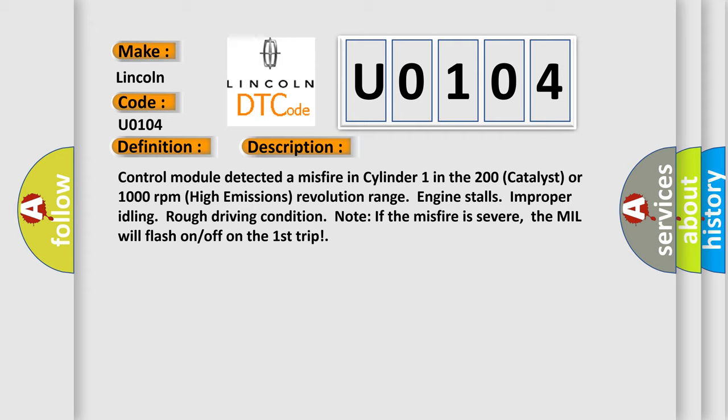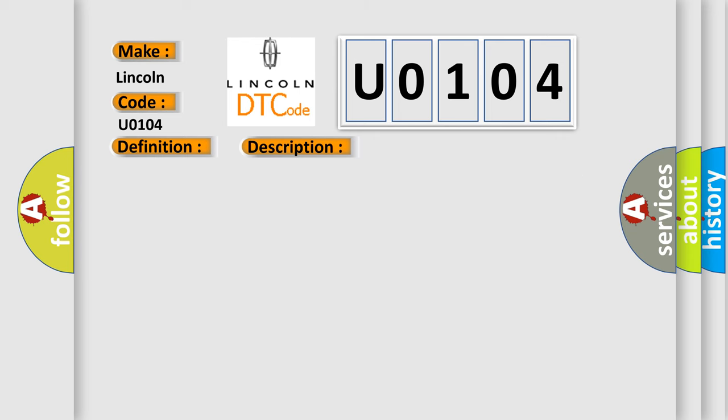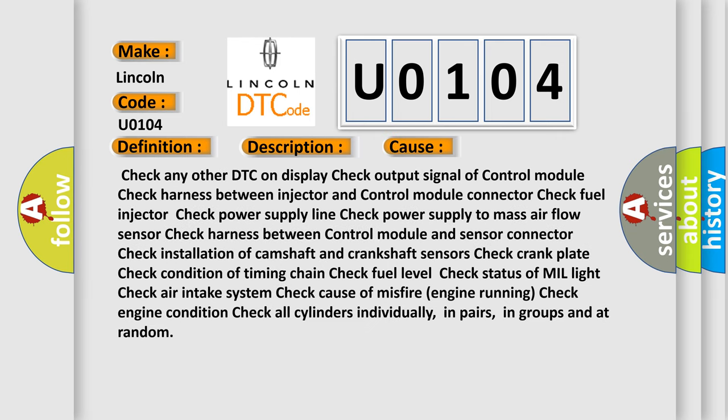This diagnostic error occurs most often in these cases: Check any other DTC on display. Check output signal of control module. Check harness between injector and control module. Check connector, fuel injector, power supply line, power supply to mass airflow sensor. Check harness between control module and sensor, connector, installation of camshaft and crankshaft sensors, crank plate, timing chain, fuel level, status of MIL light, air intake system, cause of misfire, engine running, engine condition. Check all cylinders individually, in pairs,